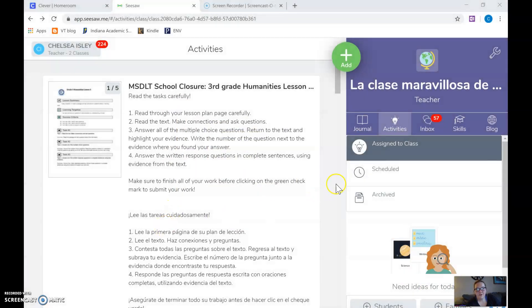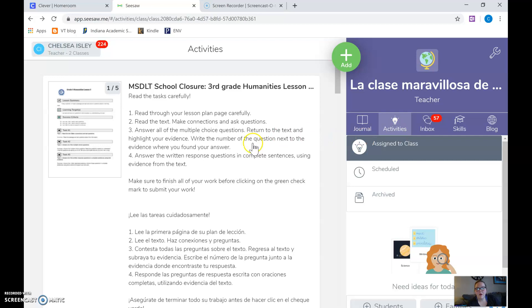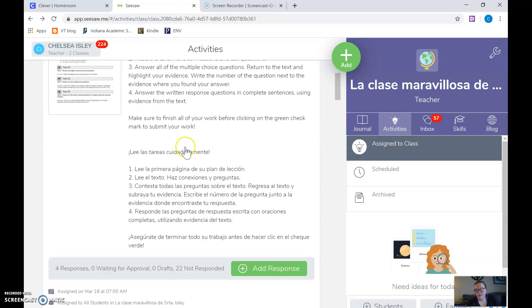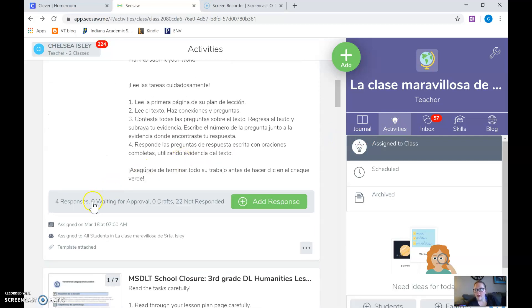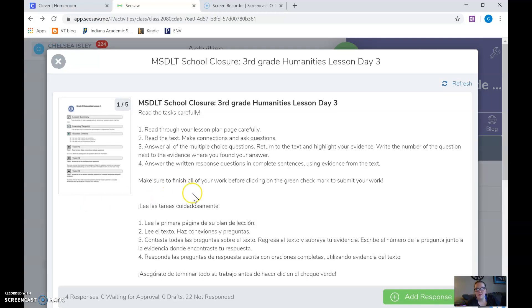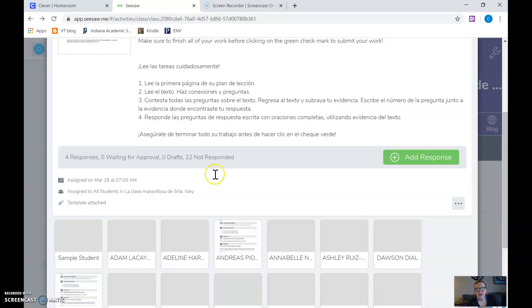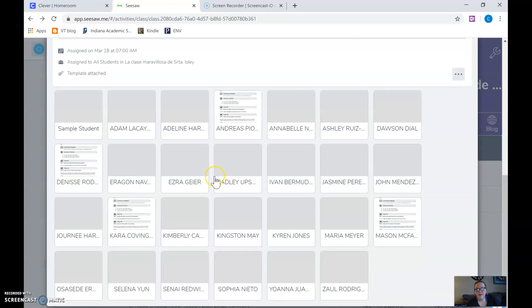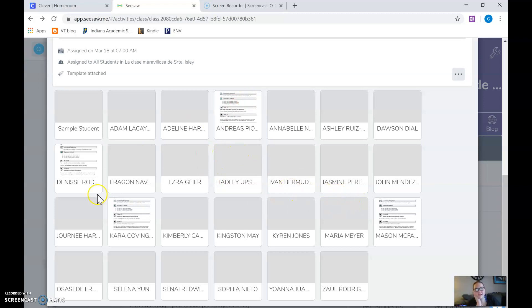First you're going to go to your activities and then go to one that you have assigned. So let's just start with this first one here. Click on where it says responses or just the activity and you can come down and see who has done work. So I can see that I've got four kids that have done work and turned something in.